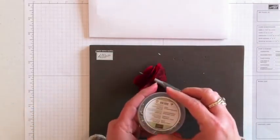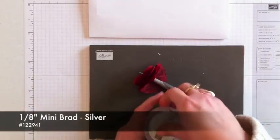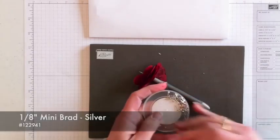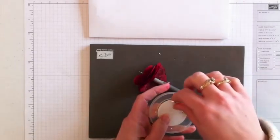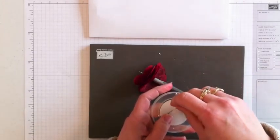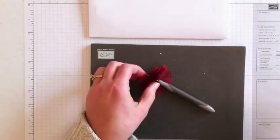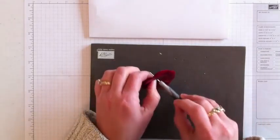While I have that on there, I'm going to grab one of my mini silver brads. These are just tiny little things, and that's all I'm going to need to hold all of these layers together.